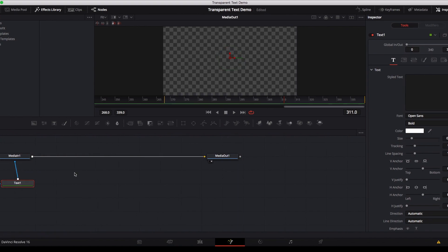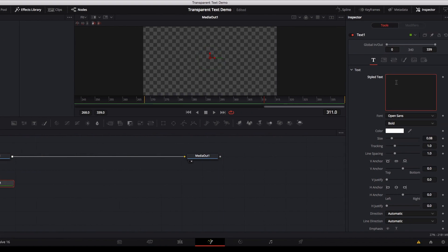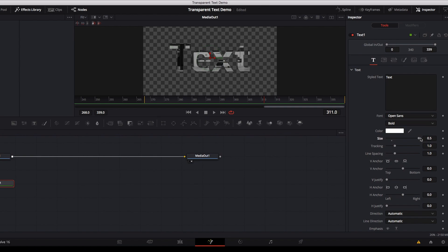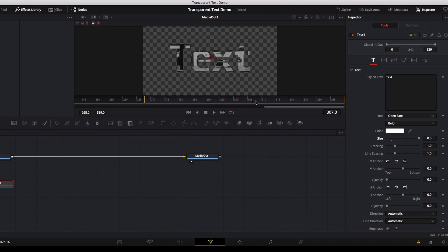Then we're gonna simply just type in our text here, it can be anything you like, and we're also gonna make it a little bit bigger so that it's more visible. As you can see right away, now we have a text that has a transparent background and it's playing the content of the video that we saw earlier.